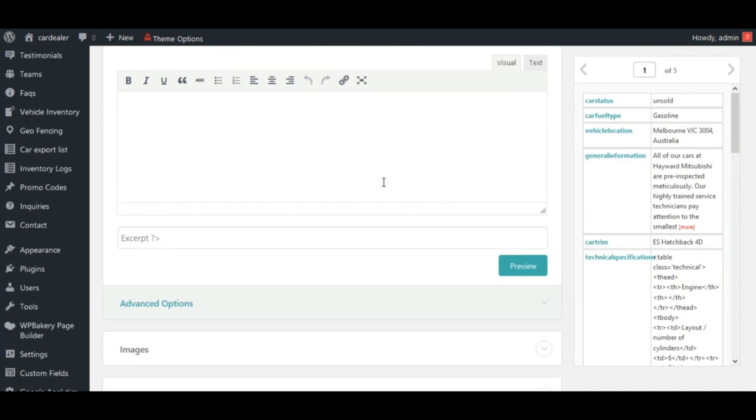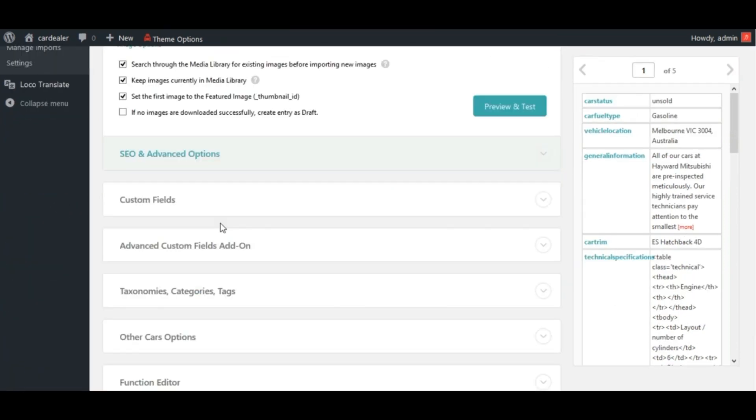WP All Import has full support for custom fields and ACF fields. It can even auto-detect the names of the fields used by your themes and plugins. If you already have posts on your site that have the fields you want to import to filled out, WP All Import will detect the fields.